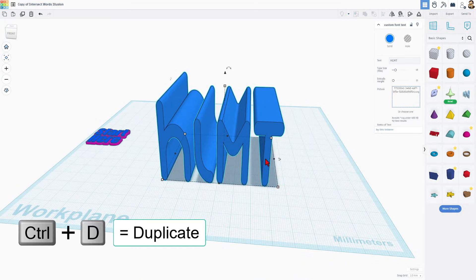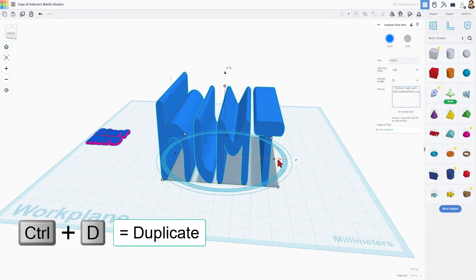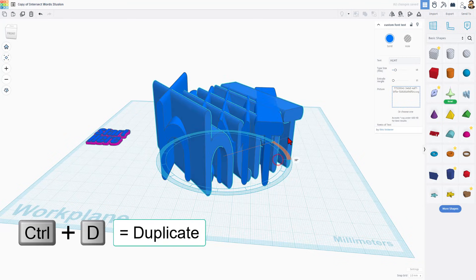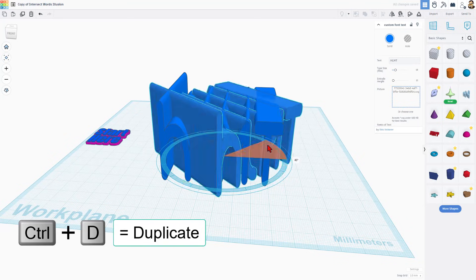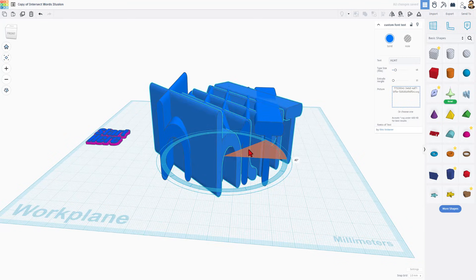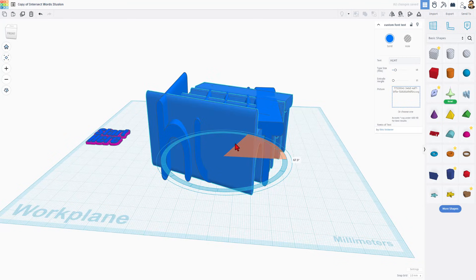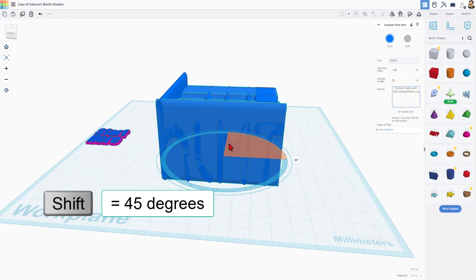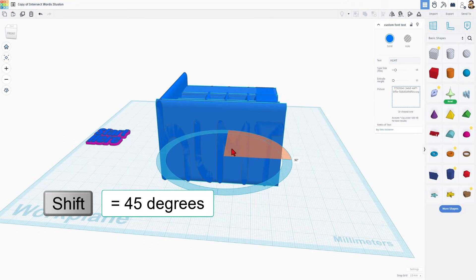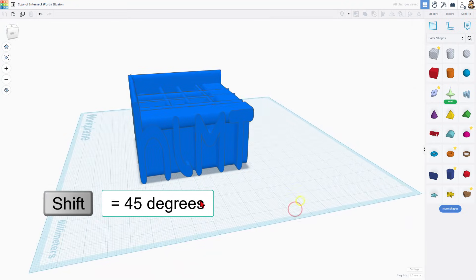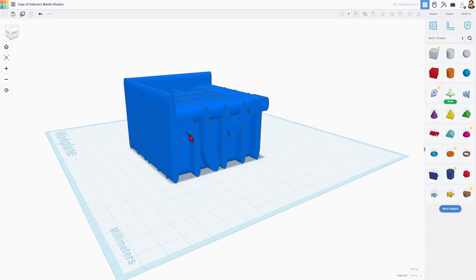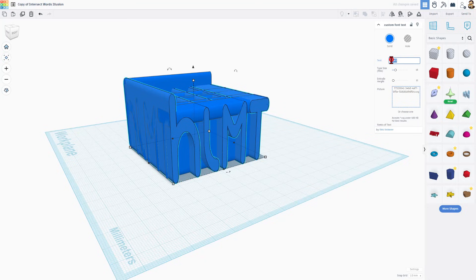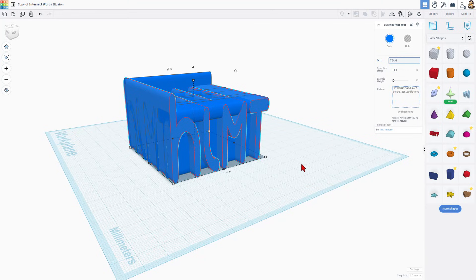Then we're going to simply click on this and do control D and we're going to rotate it 90 degrees to the right. Once again, stay inside and either do the normal rotate or the shift rotate to get it to the 90 degrees. Click on the other side and try and do capitals again. I'm going to put over here team. There are my capital T E A M. It does take a moment for it to render.